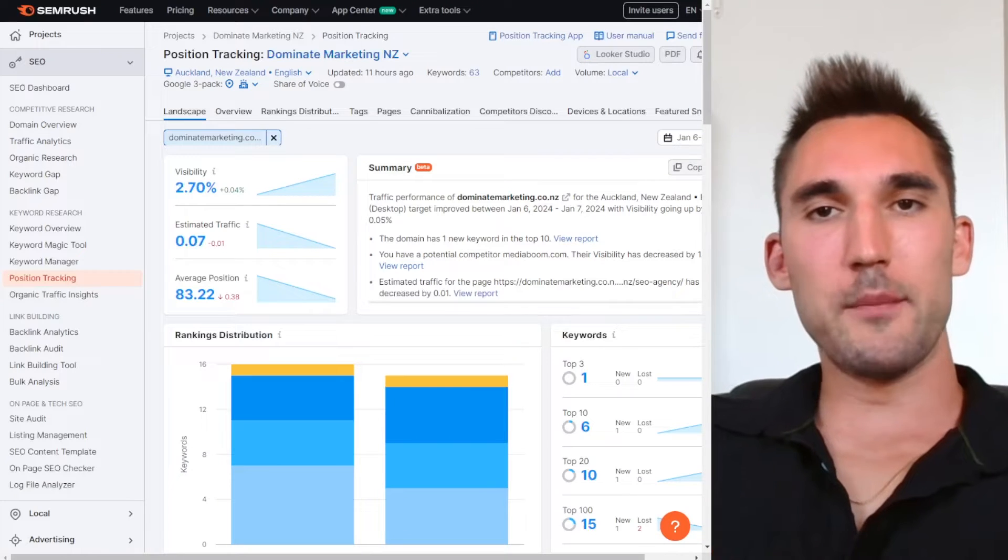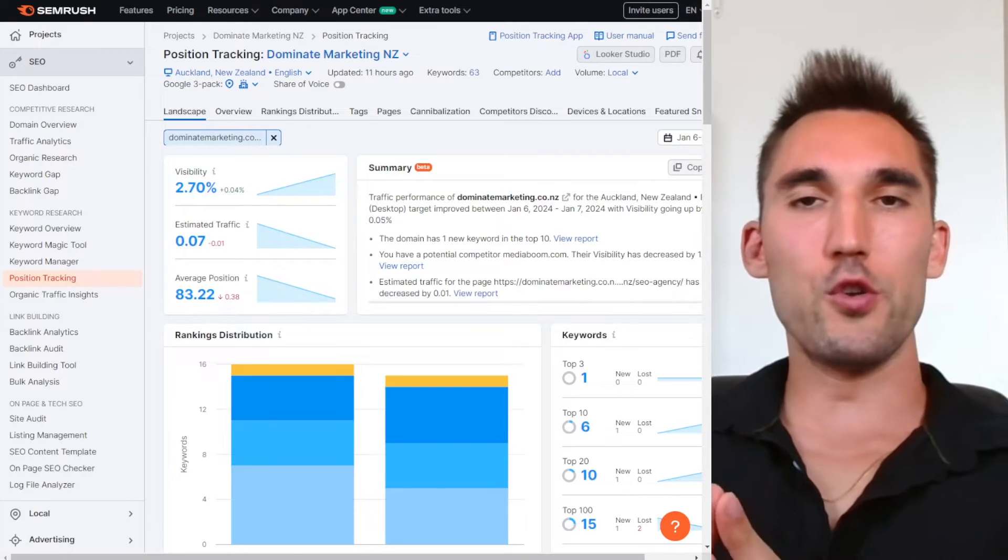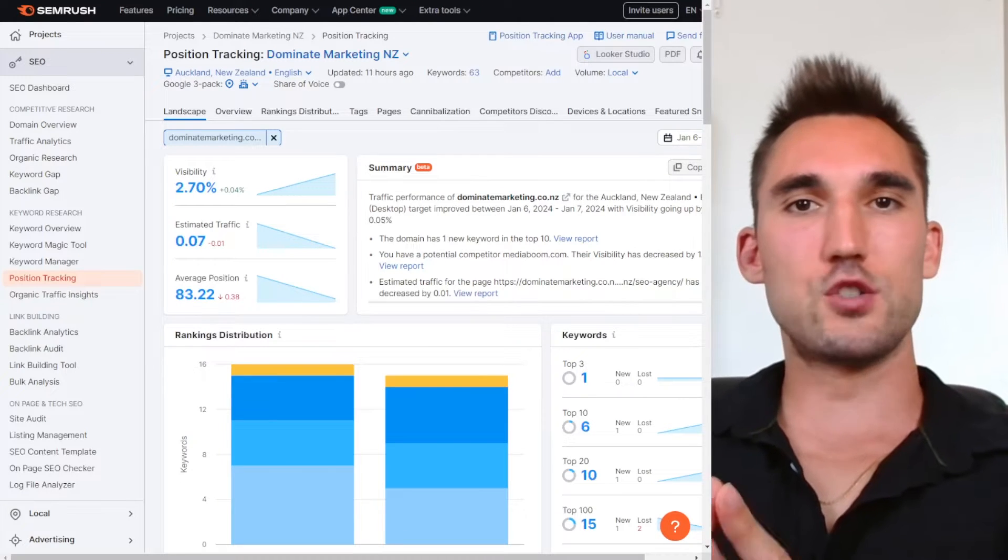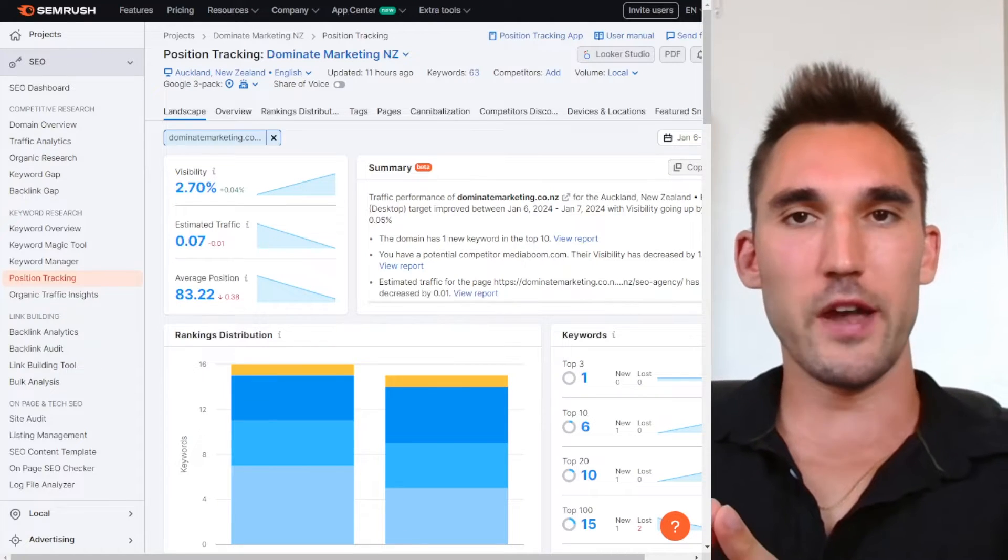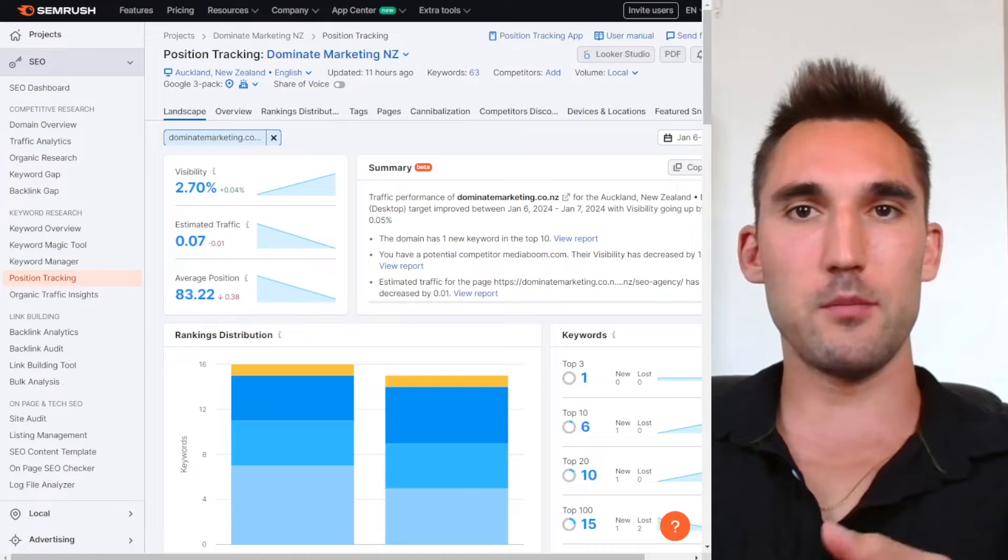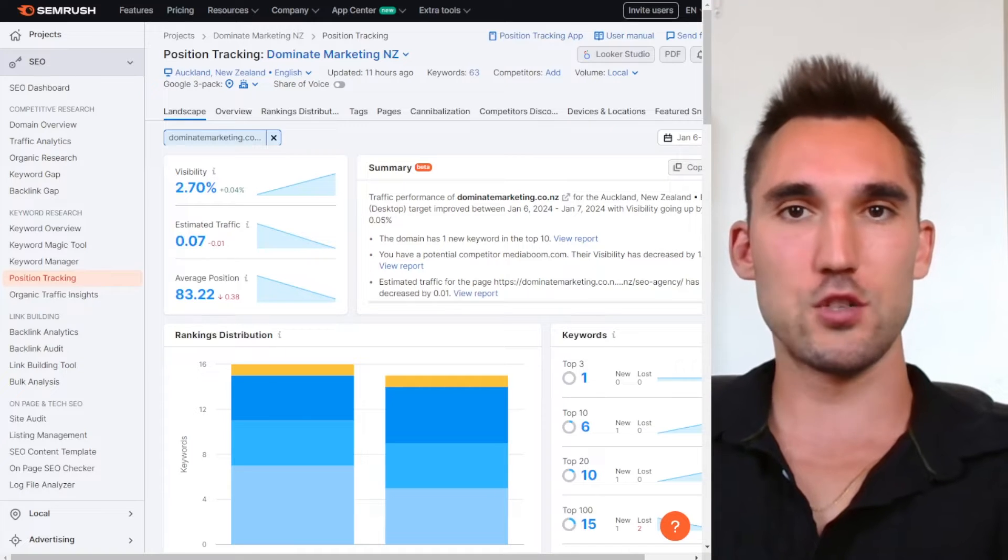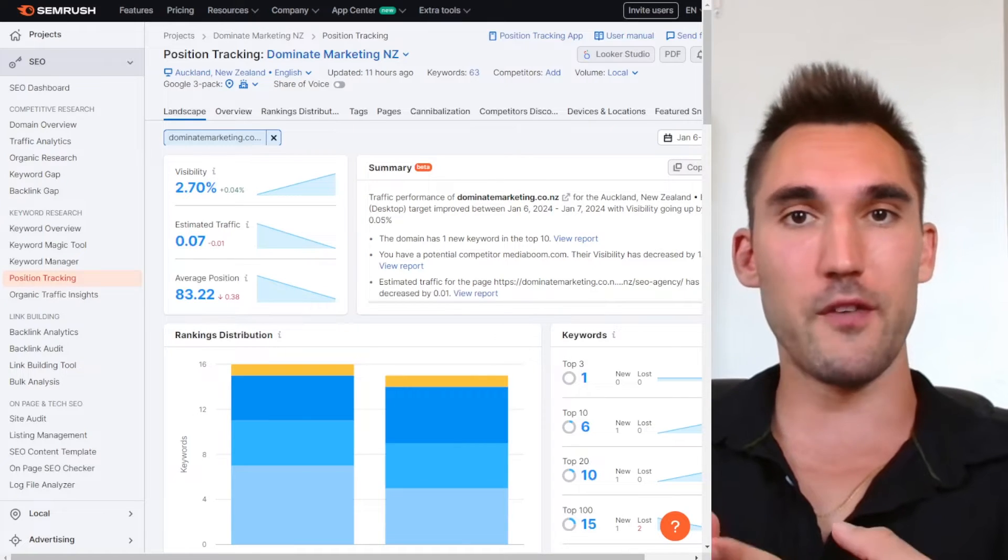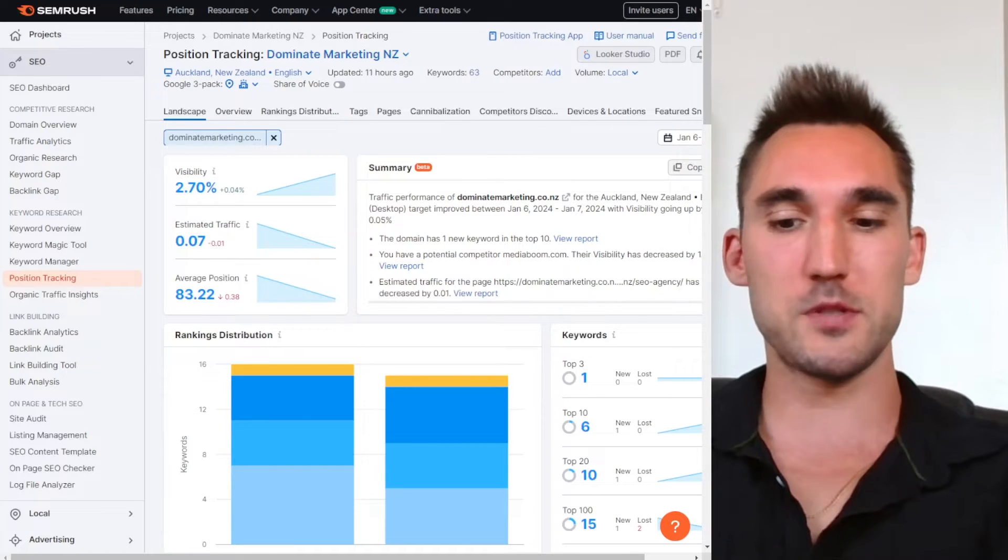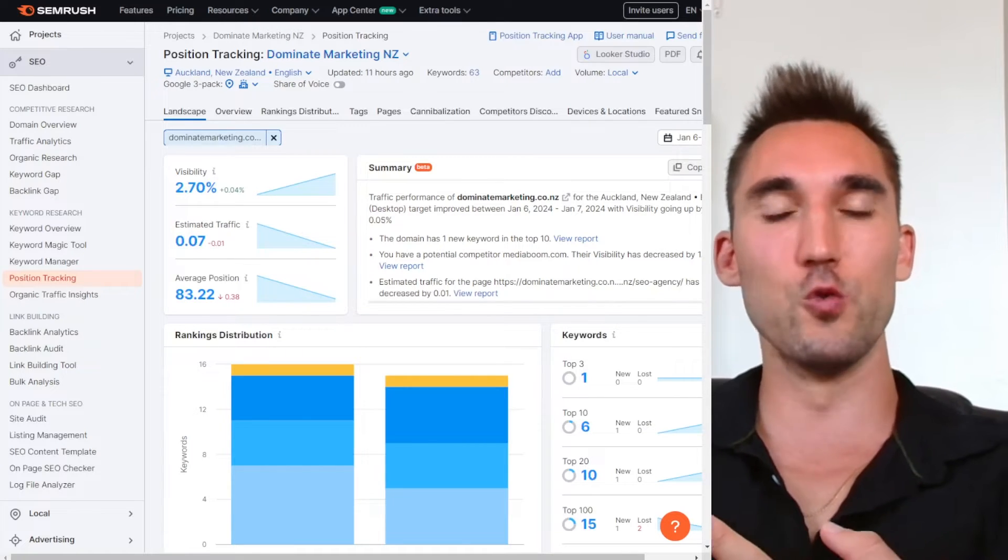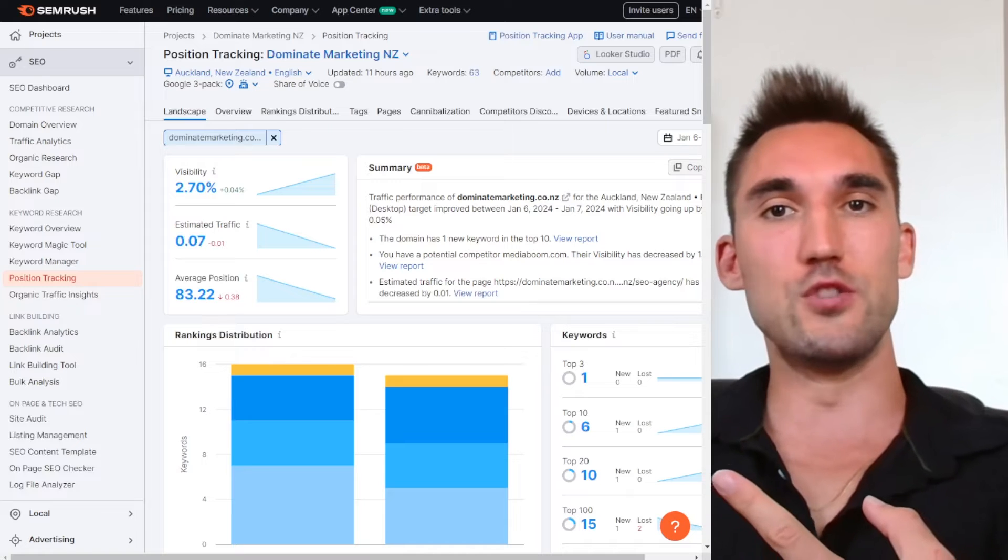All right guys, in this video I'm going to show you what you need to do to track the results of your SEO campaign. I'm going to show you what I personally track for myself and my clients' websites and what tools you're going to need to do this.